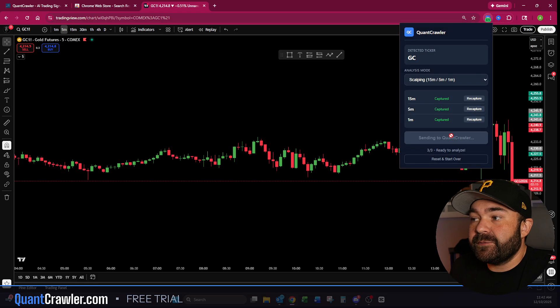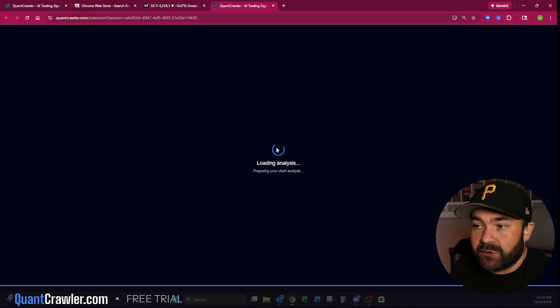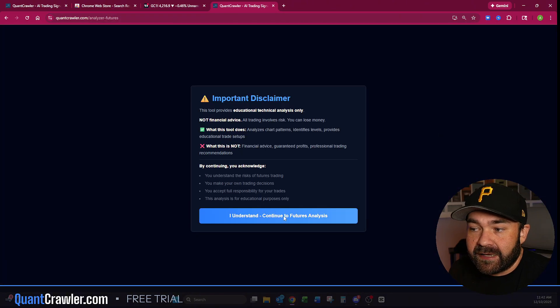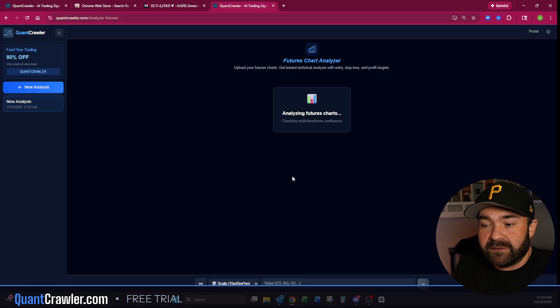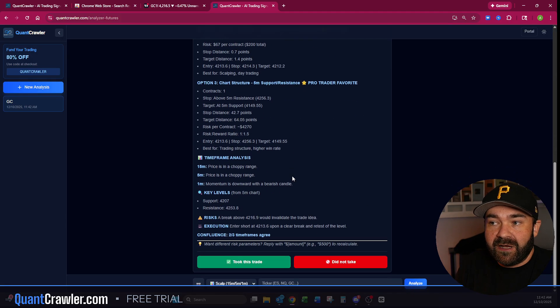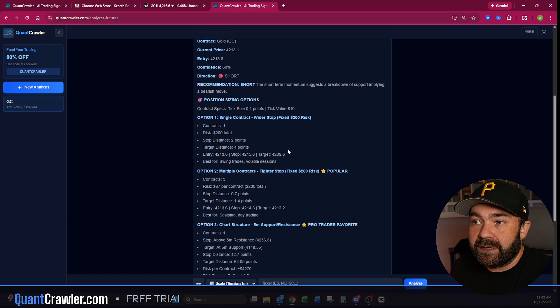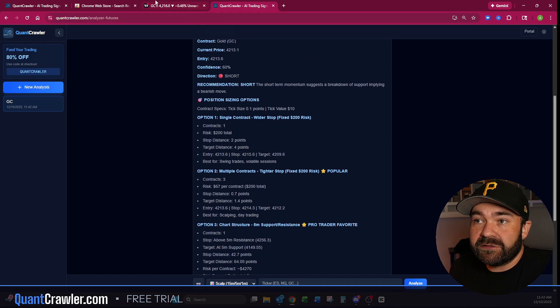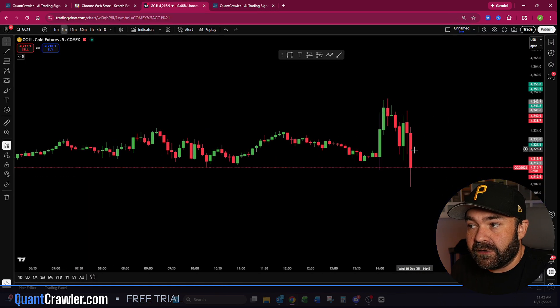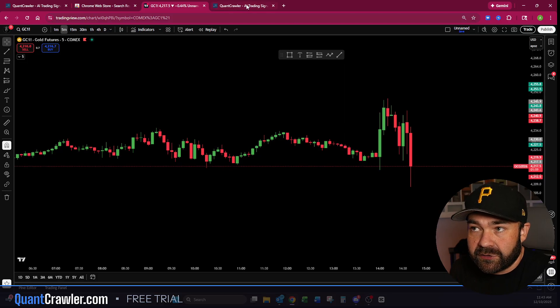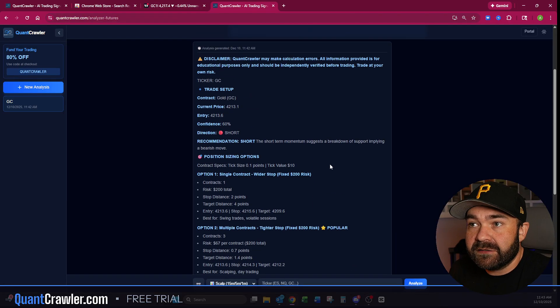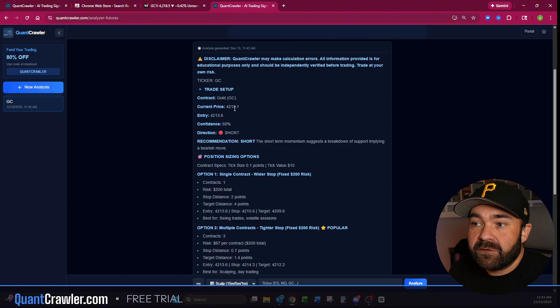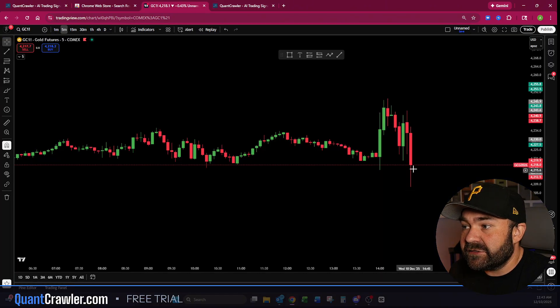Now you click the Analyze button and it will immediately pull you into QuantCrawler. You just click 'I understand' and it immediately starts running your analysis on a scalp with the 15, 5, and 1, and it gives you your breakout. So short is what it's saying, which you can see here—that's a very obvious call. I'm glad it says short because that's where we'd be.